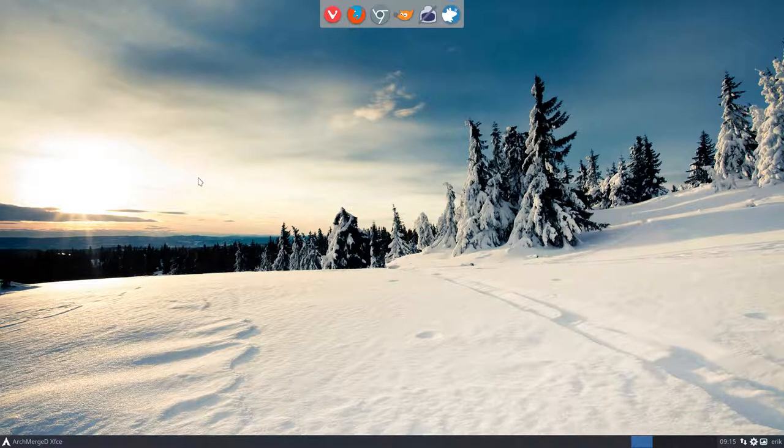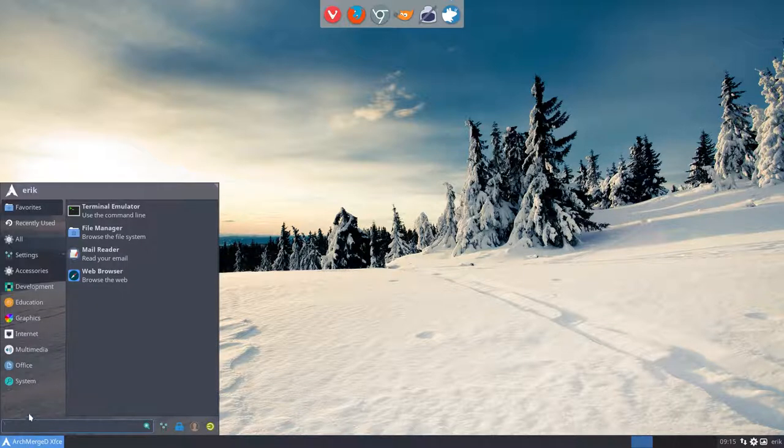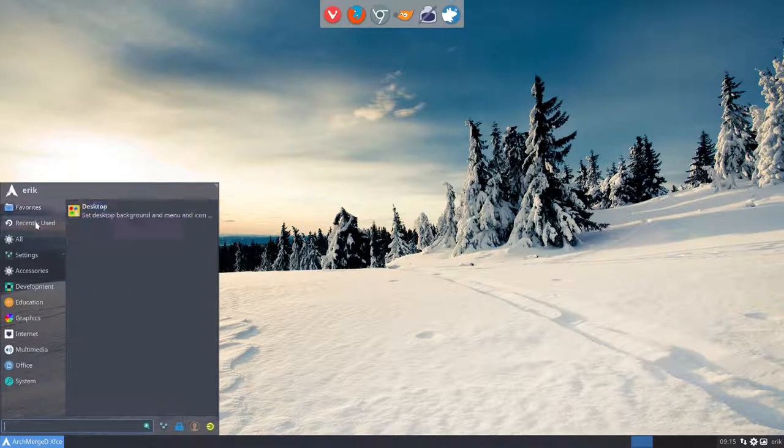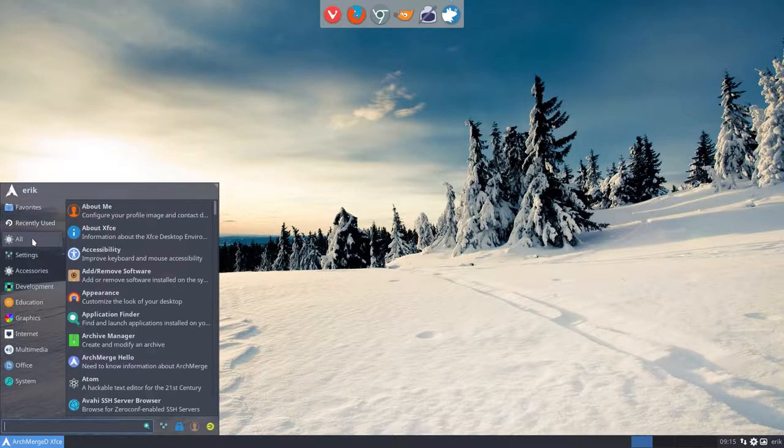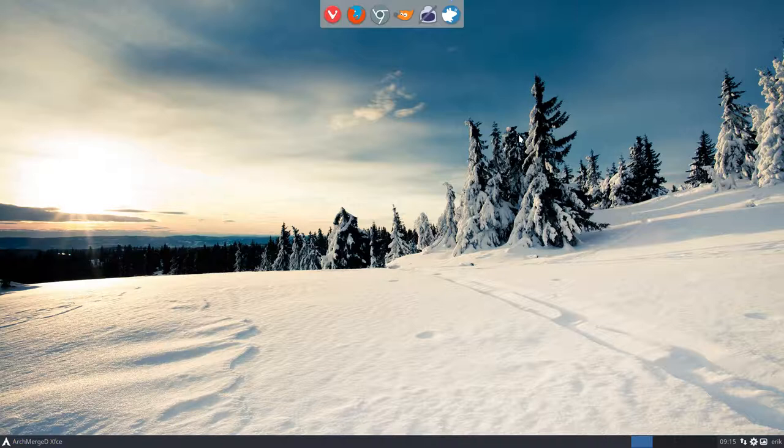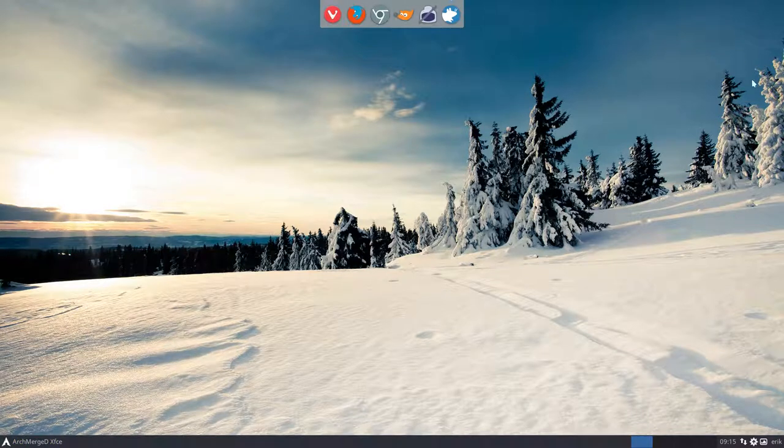We're almost at our look of ArchMerge. So the big ISO, if you install that one you'll get XFCE, Openbox, and i3. So this is just XFCE. We tweaked it and themed it already a little bit, but what we're missing is our Conky.